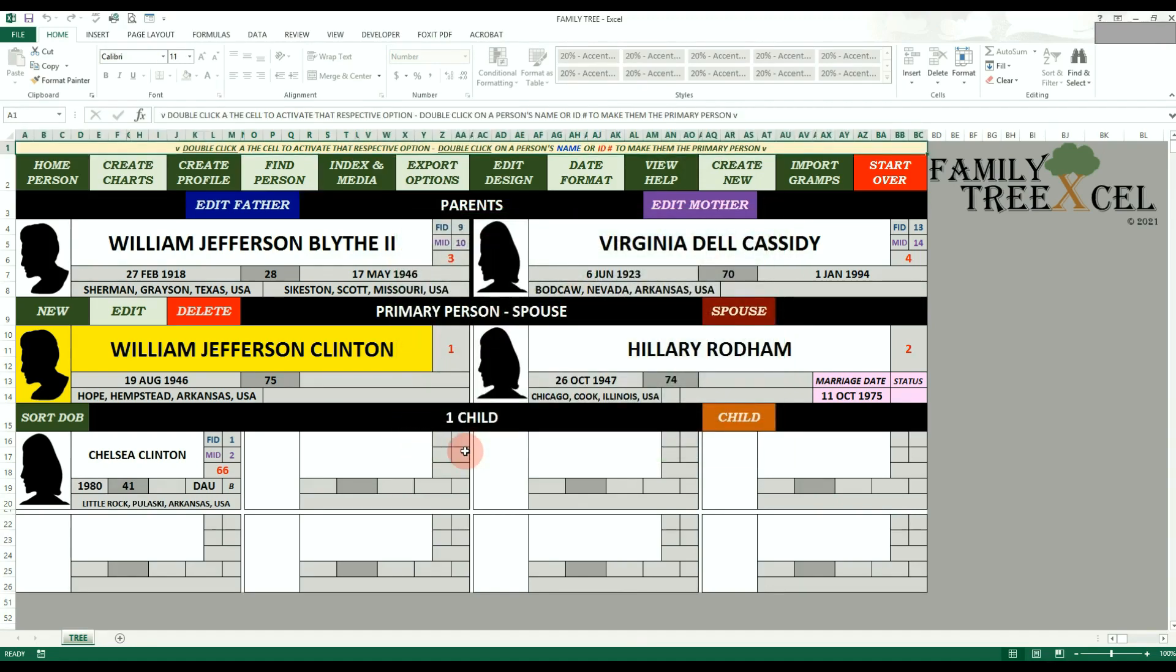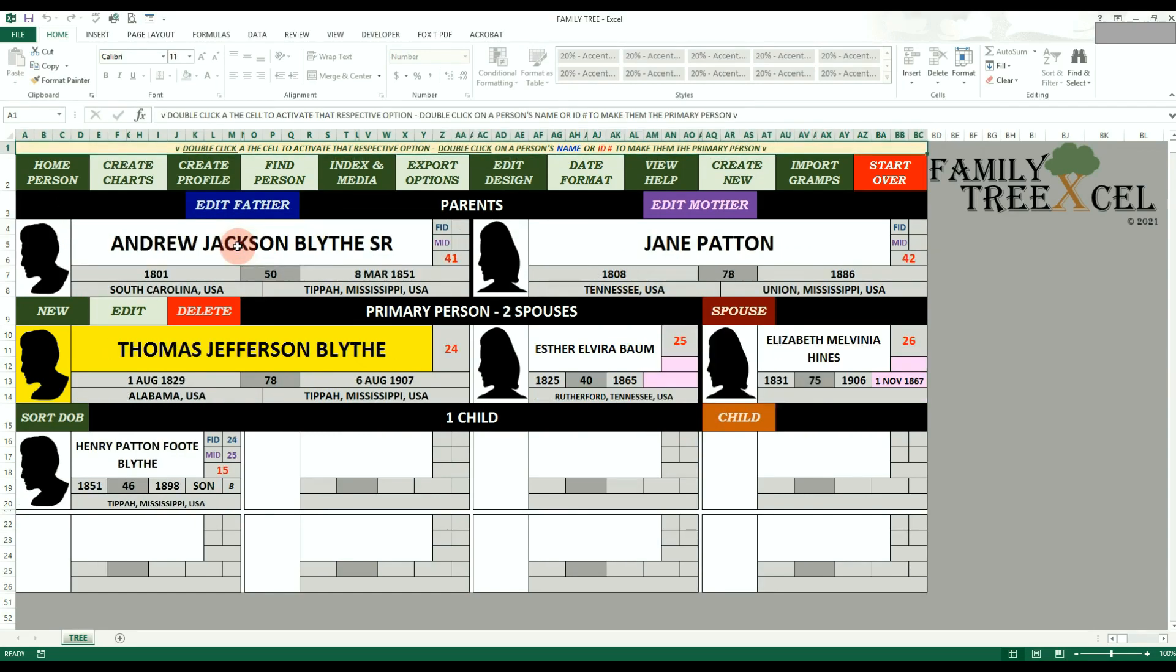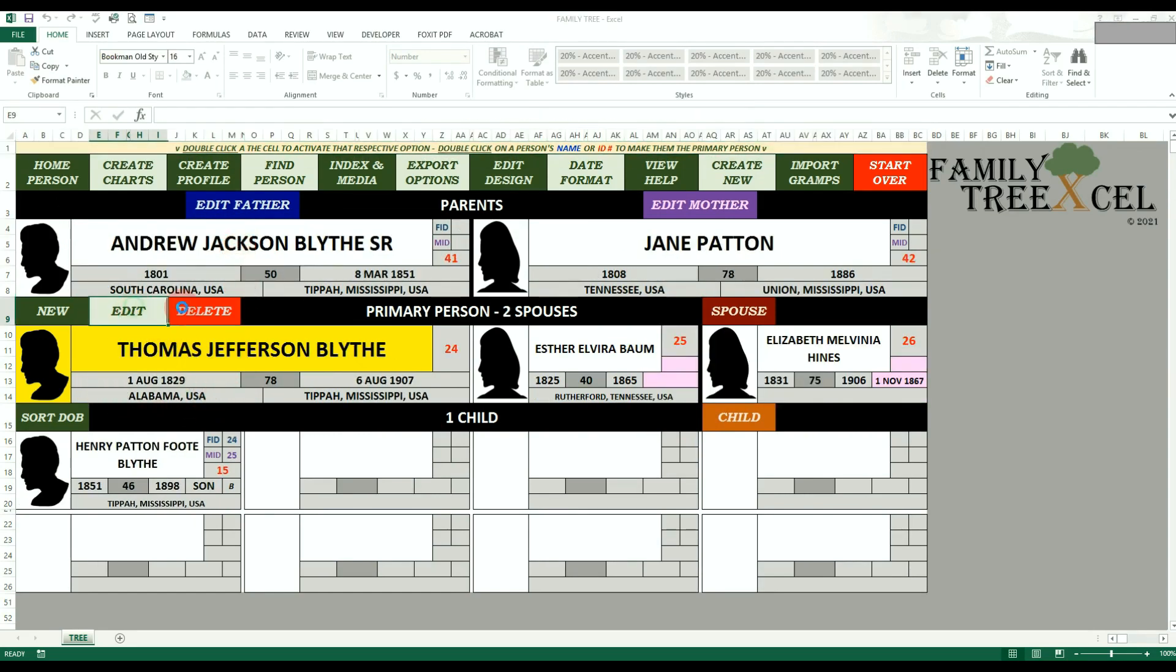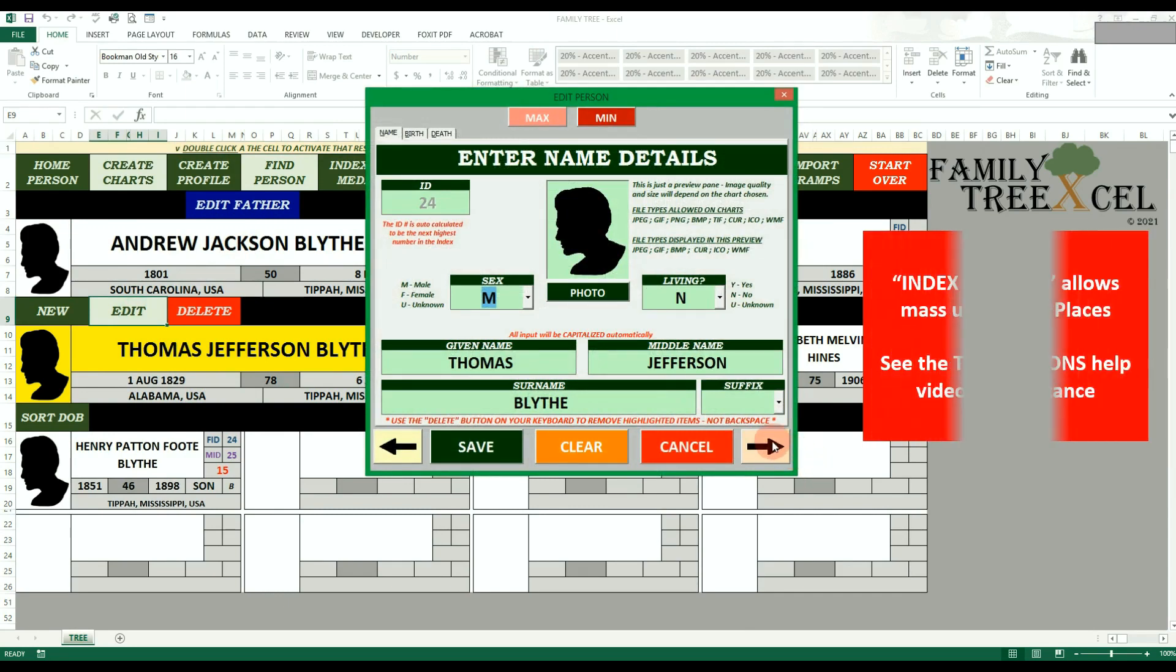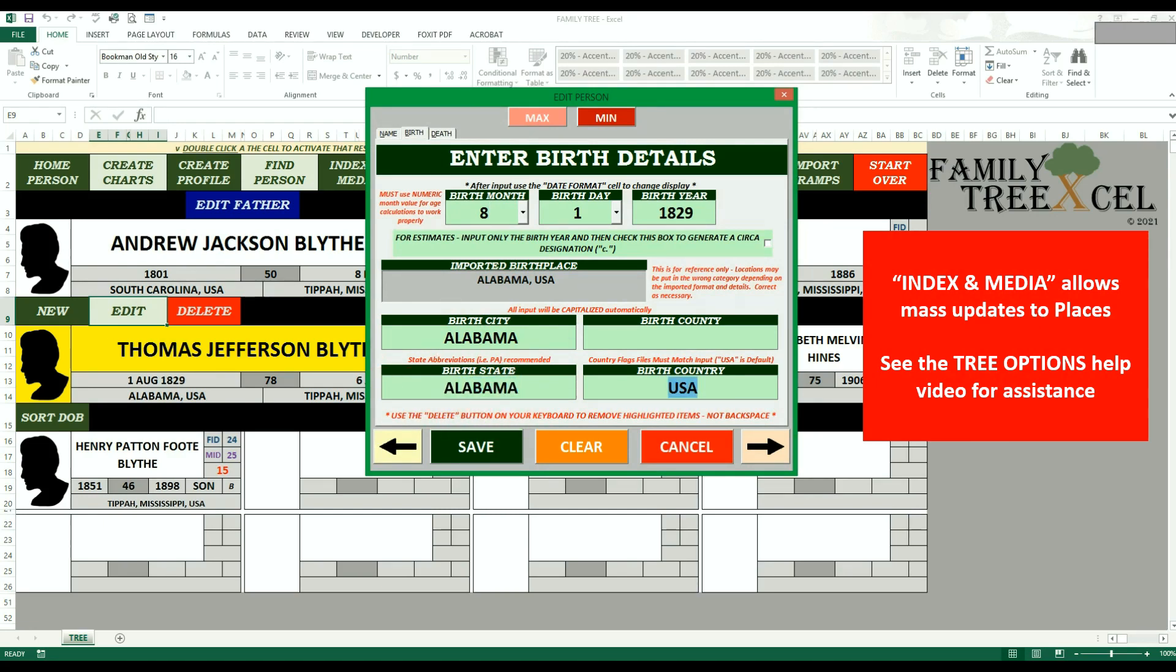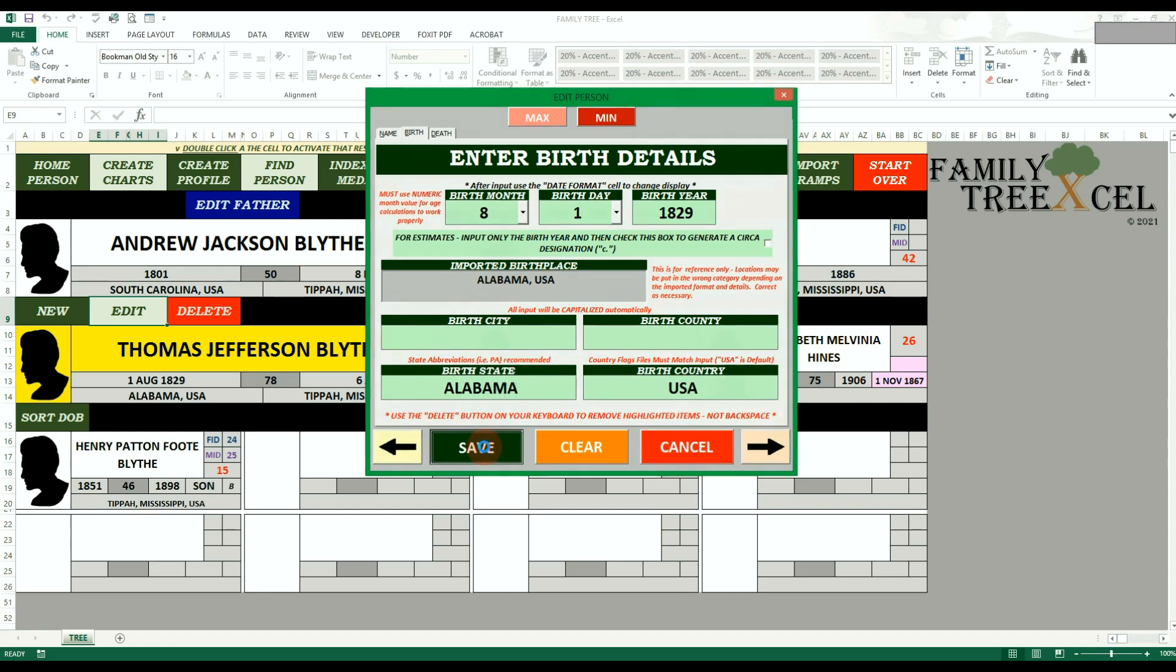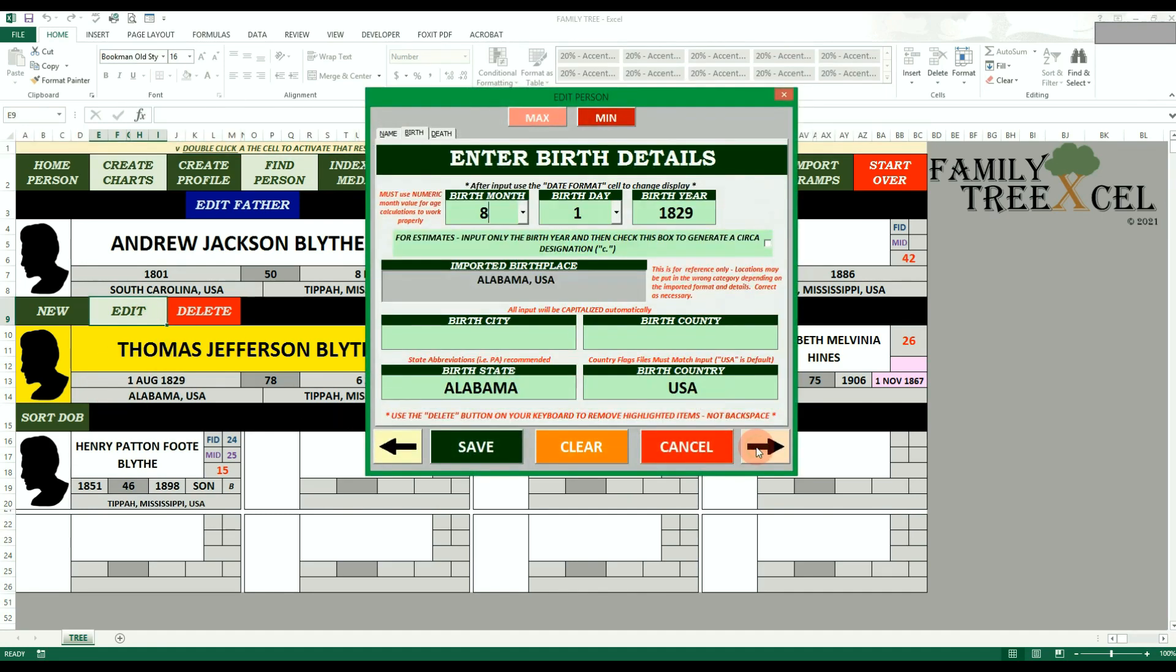All the birth, death, and marriage dates should have came in. Places are also imported, but depending on how the original data was recorded, the places may be assigned to the wrong input field. For example, a birth city may have went into the birth county field. The order for displays will be correct, but this may affect the indexes when you filter by county. The places imported will be listed on the input forms now for reference, so you can adjust them as necessary.